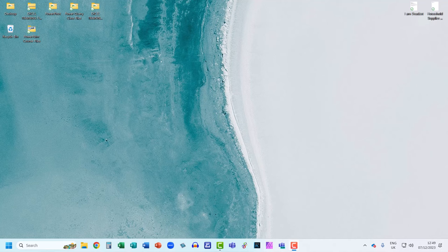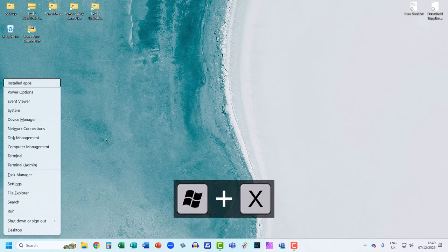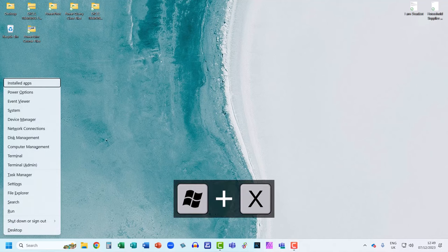Now the first shortcut key you want to use is Windows X. That's the Windows key and the X key on your keyboard.